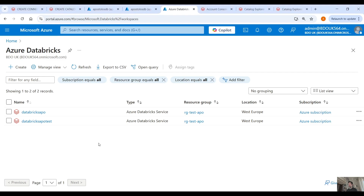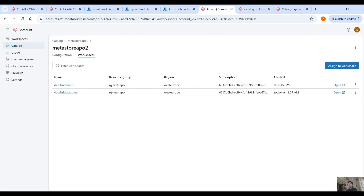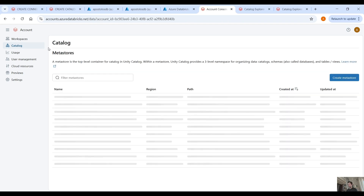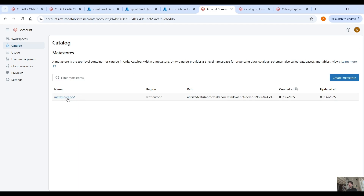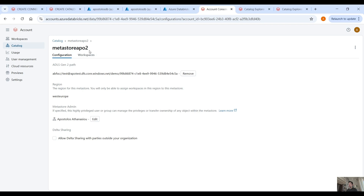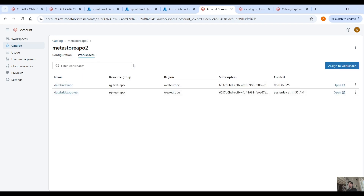First of all I would like to show you that we have two Databricks workspaces. For the sake of this example they both belong to the same resource group, and if we go on the account console you can see they both have the same metastore assigned. In theory you would have different metastores assigned to different Databricks workspaces, but because we can only use one metastore per region for this account, I have assigned this metastore to two different Databricks workspaces.